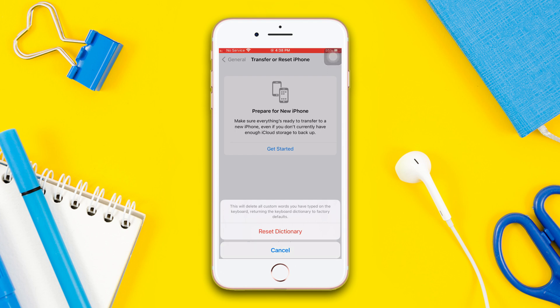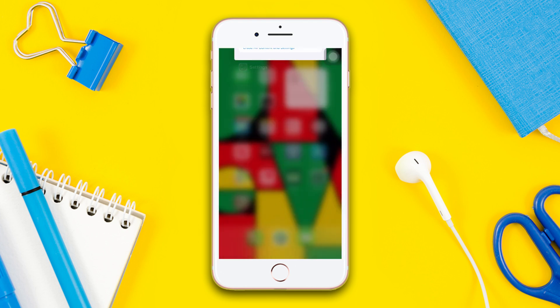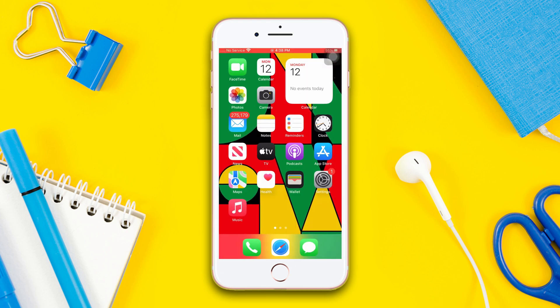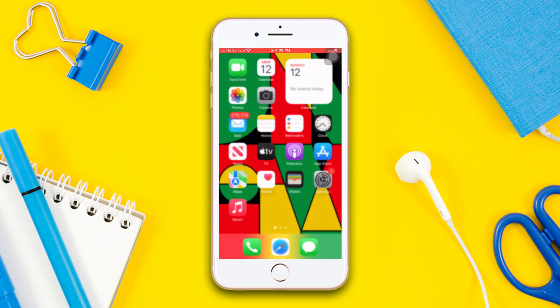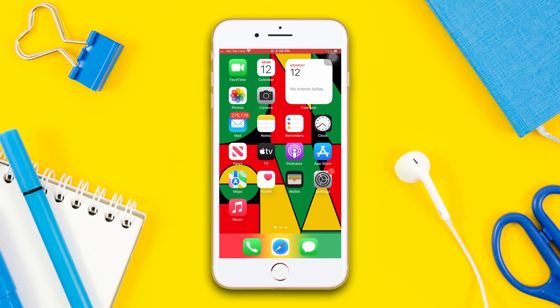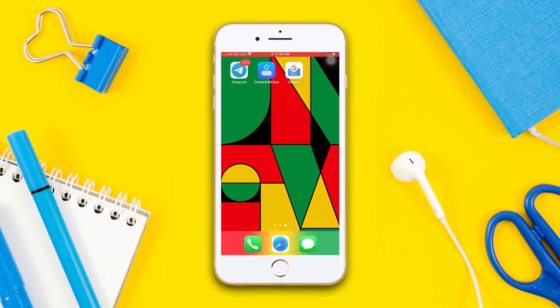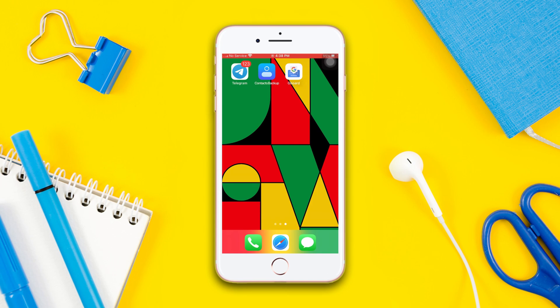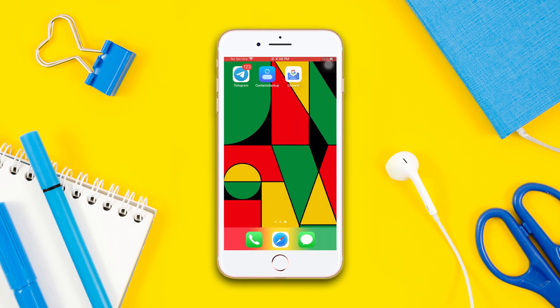This is the way to fix the app's icon not showing on your iPhone 8 Plus keyboard. If you found this video helpful, drop a like and don't forget to subscribe to our channel. If you have any questions, please ask them in the comment section below. Thanks for watching.